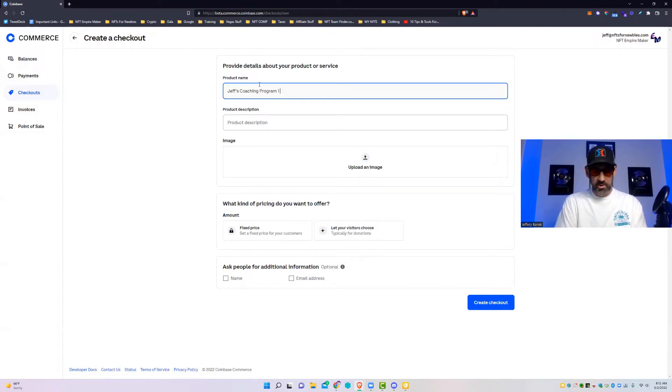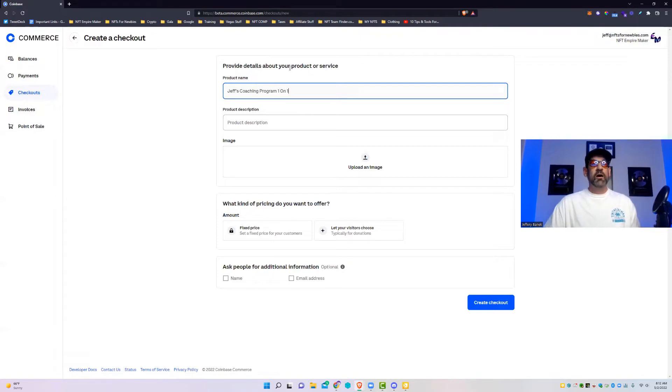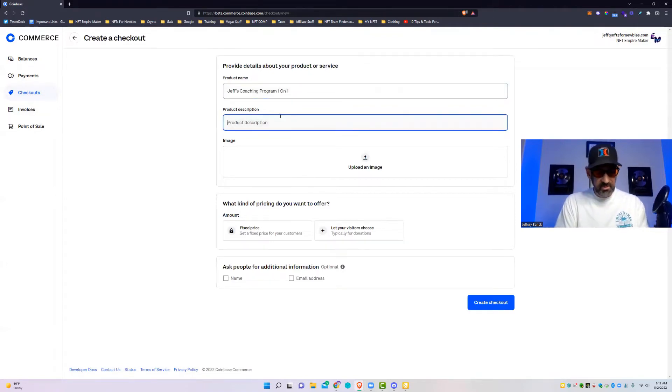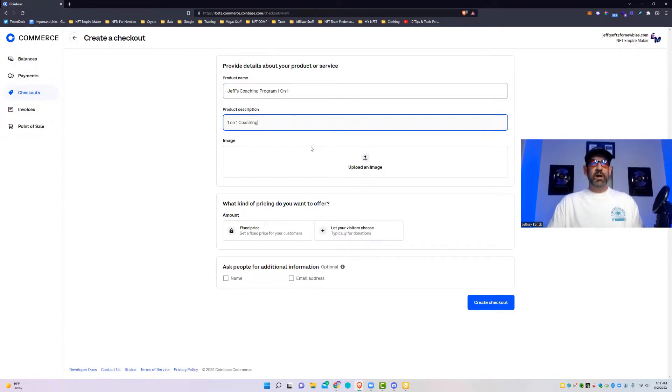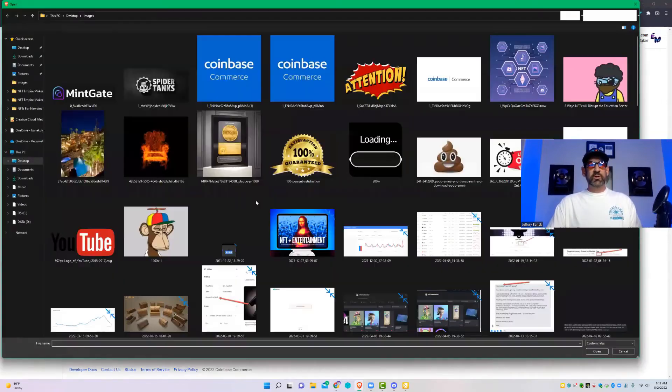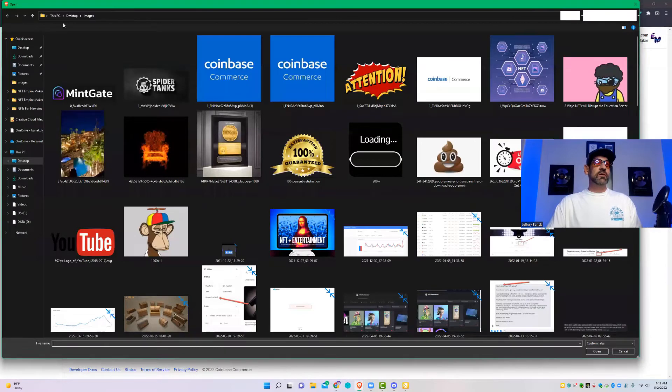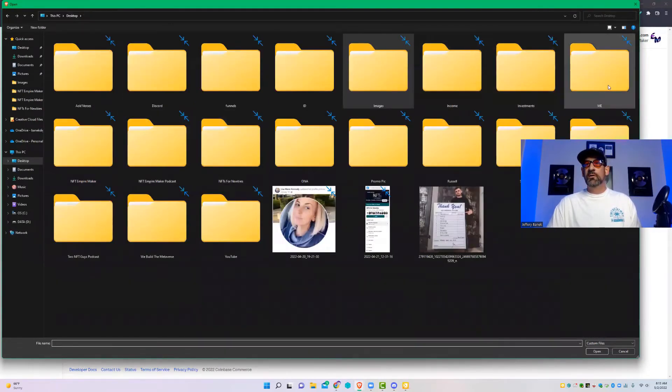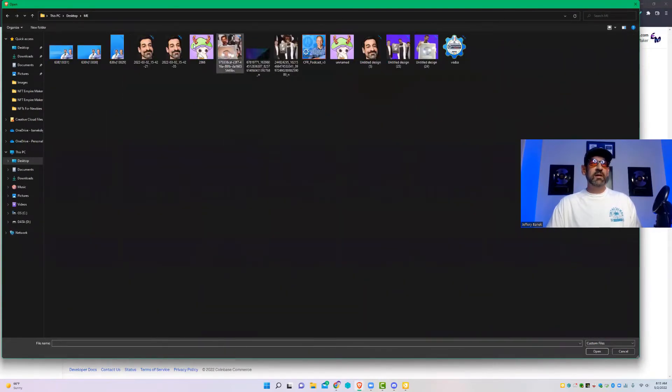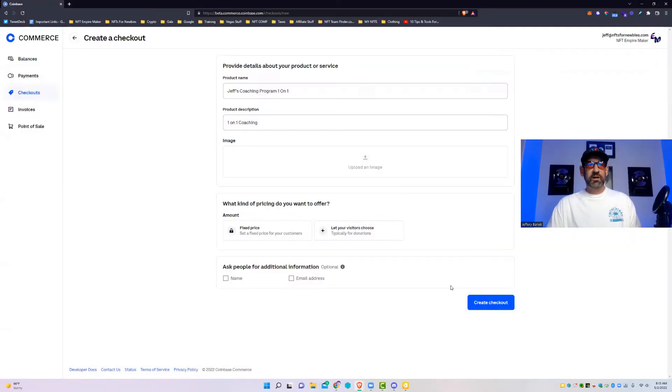Product description: one-on-one coaching. And then you can put your image in here. Let's go to me real quick.